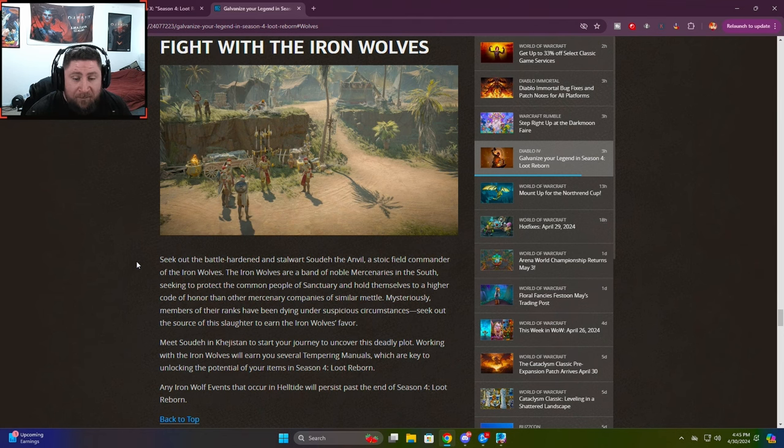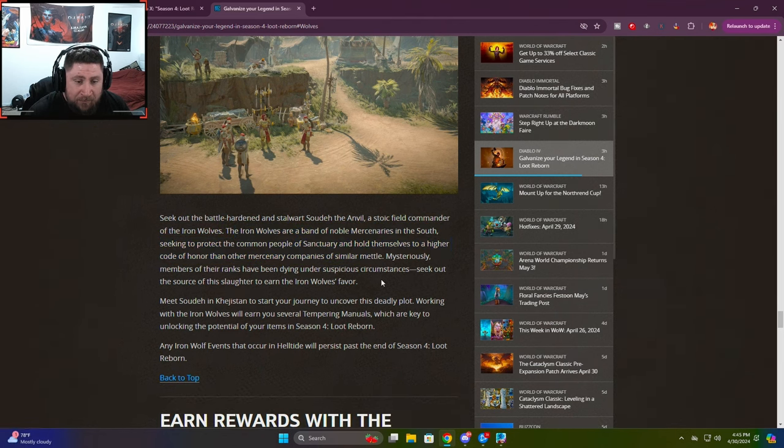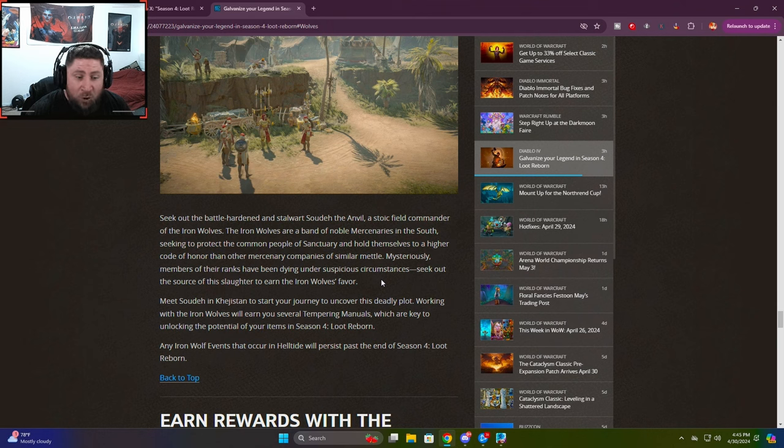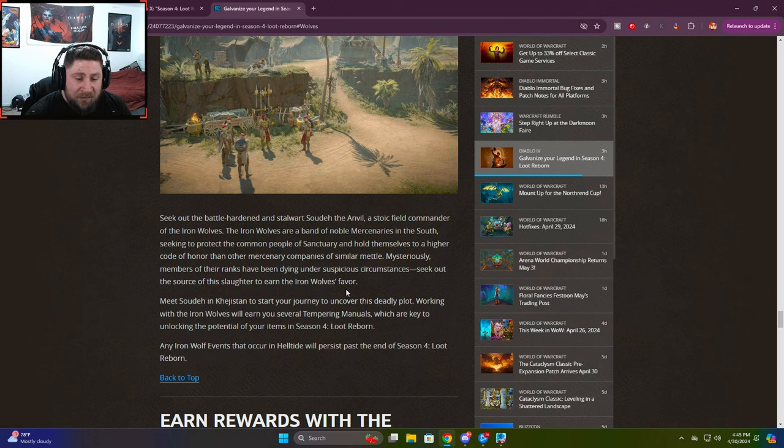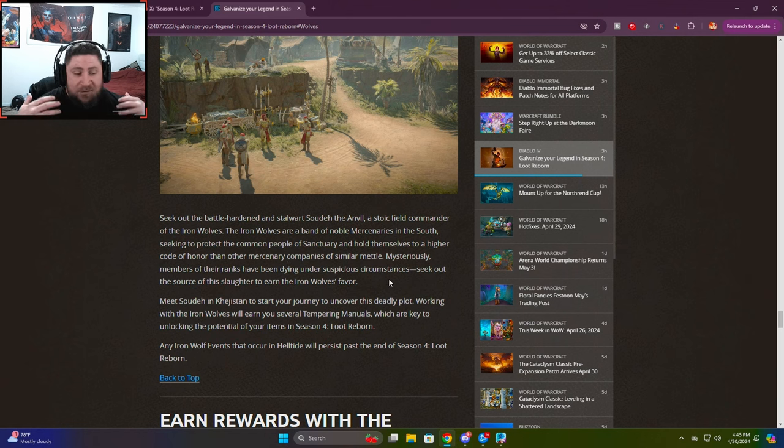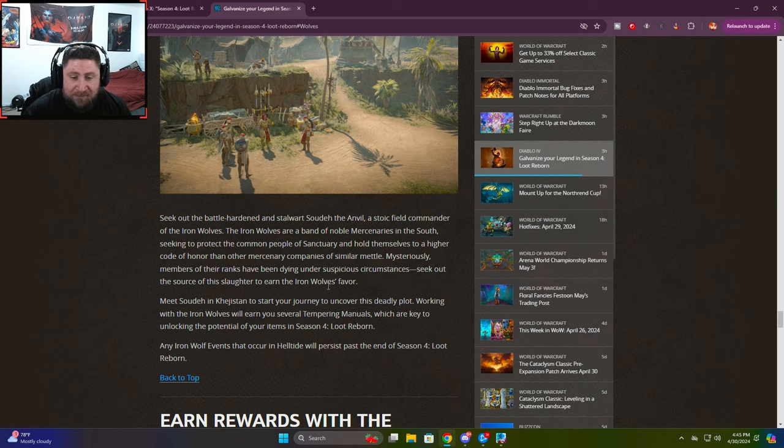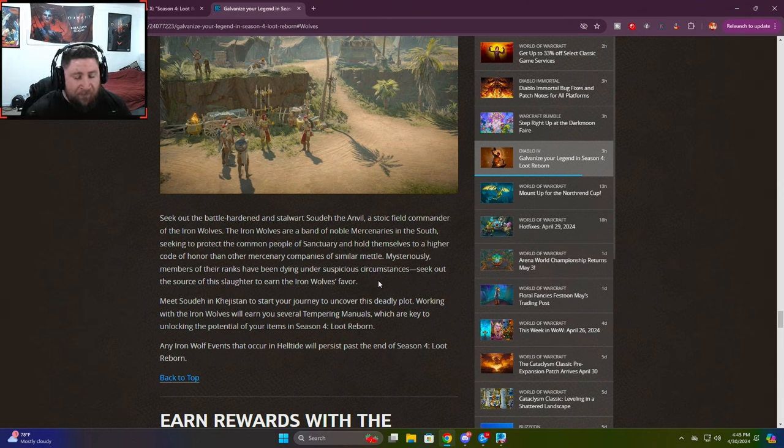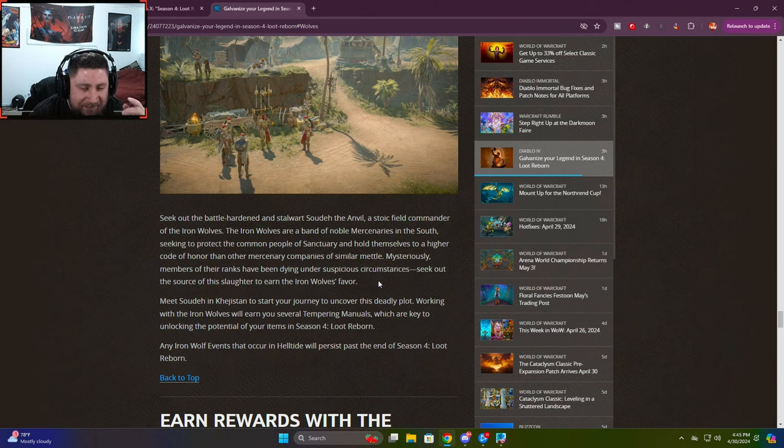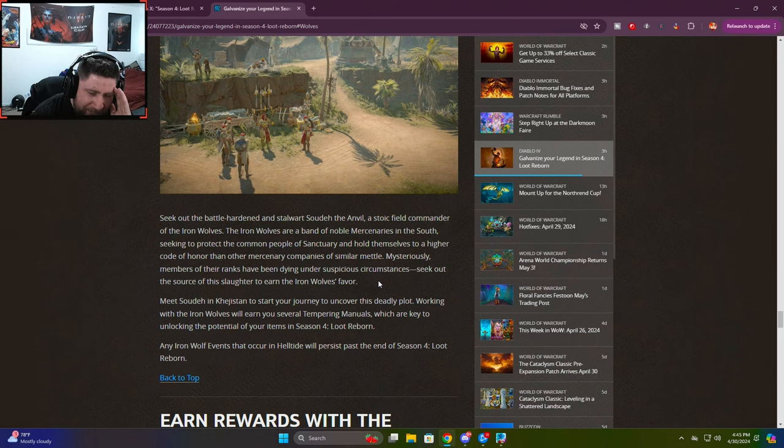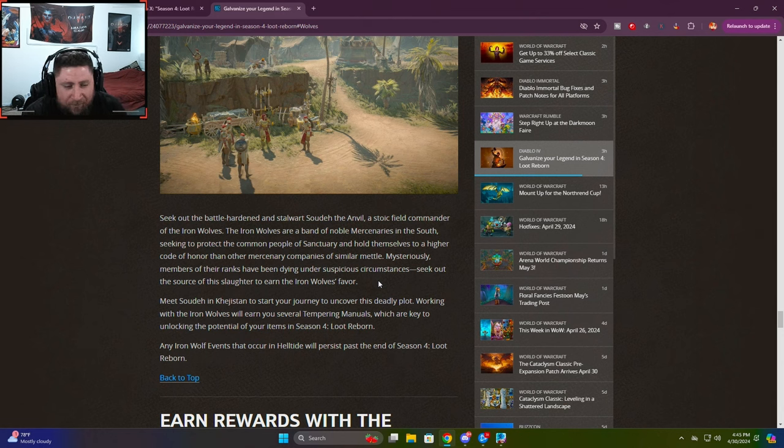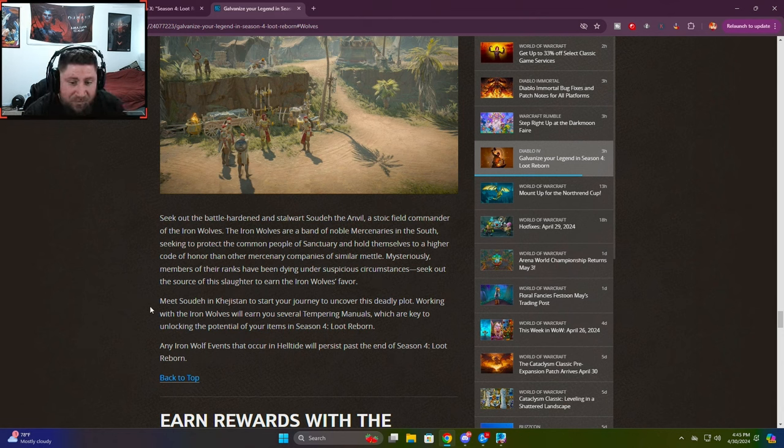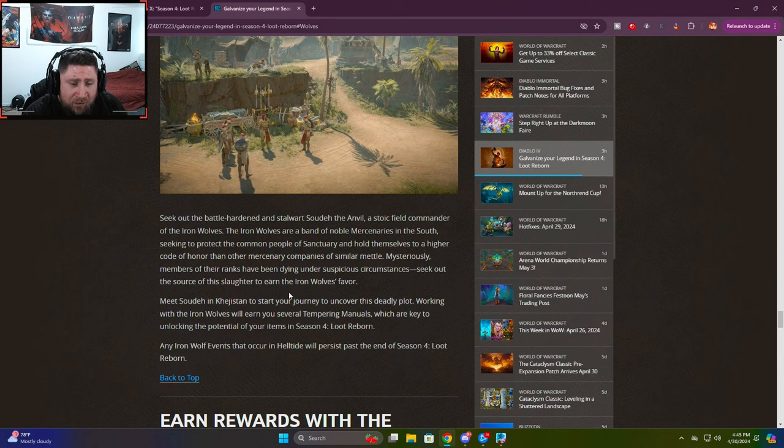A stoic field commander of the Iron Wolves. The Iron Wolves are a band of noble mercenaries in the South seeking to protect the common people of Sanctuary and hold themselves to a higher code of honor than other mercenary companies. Mysteriously, members of the ranks have been dying due to suspicious circumstances. Seek out the source of this slaughter to earn the Iron Wolves favor. When I first read this, I thought of Iron Banner from Destiny, but I could just be wrong. Maybe the name is just too similar.